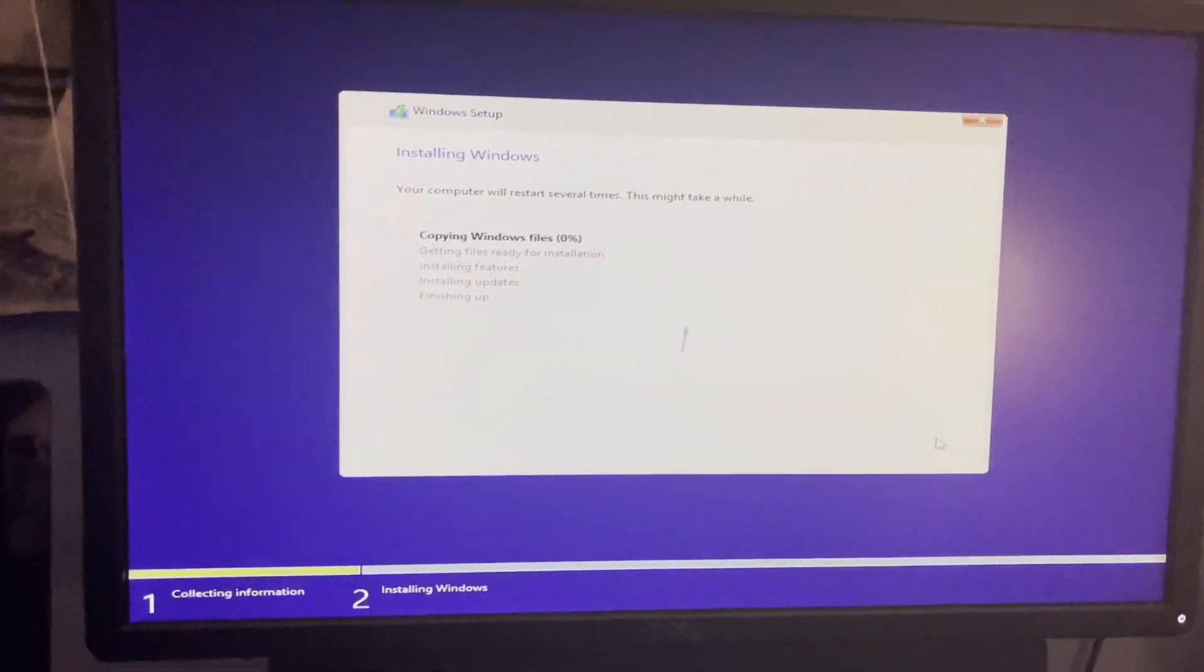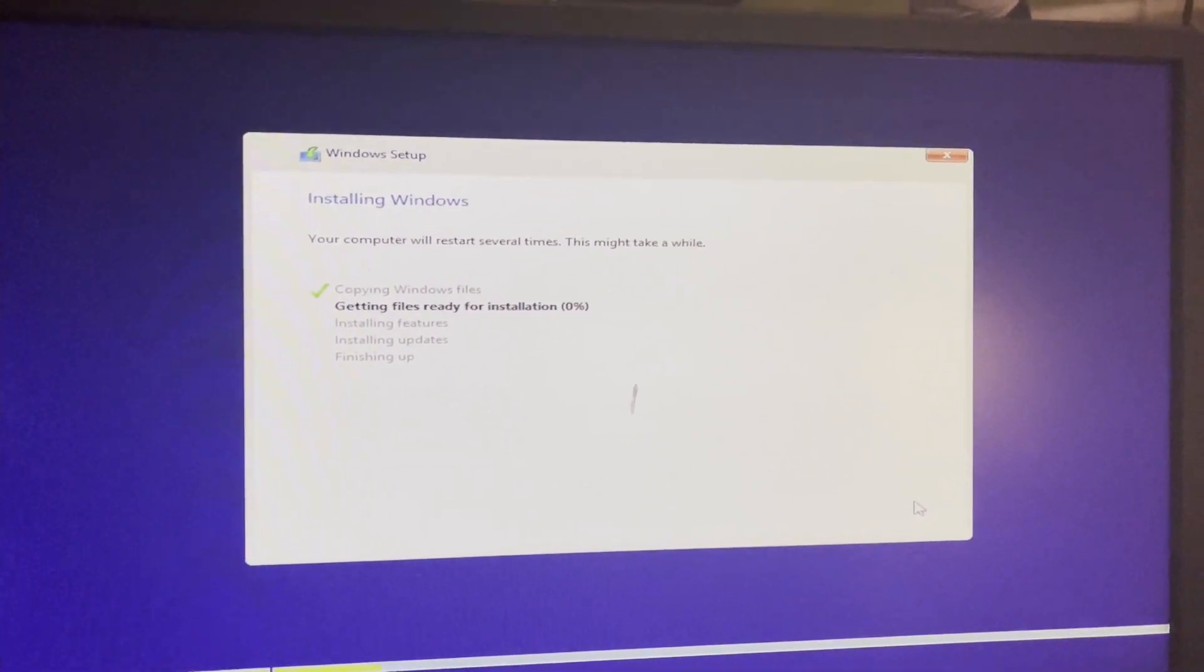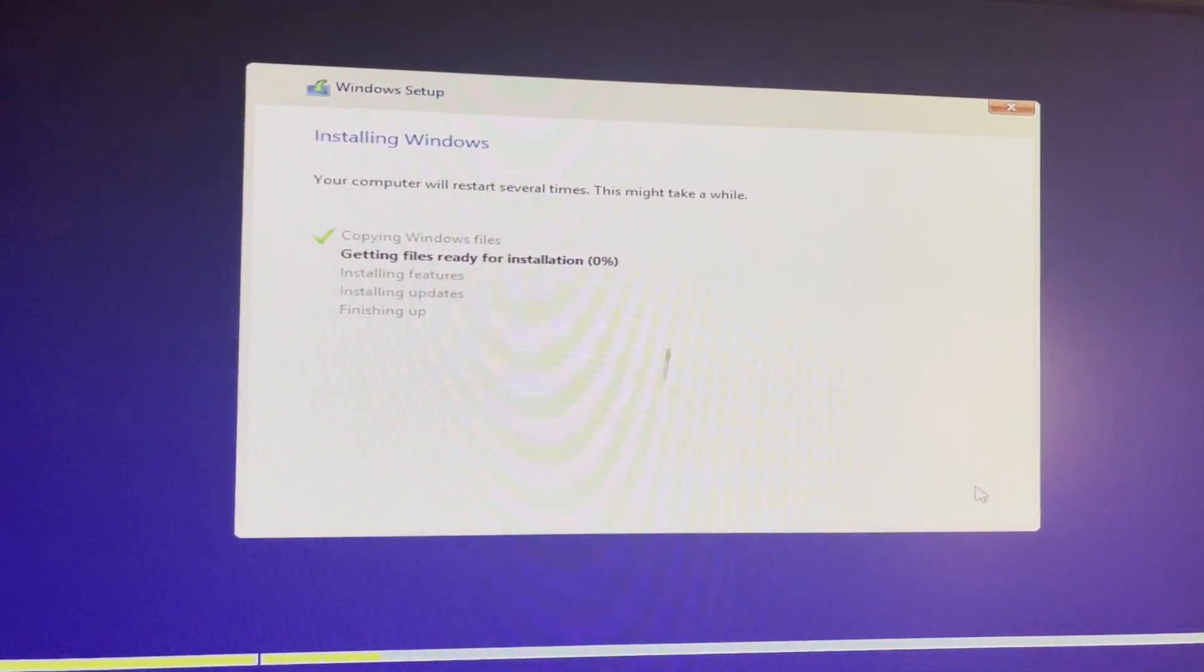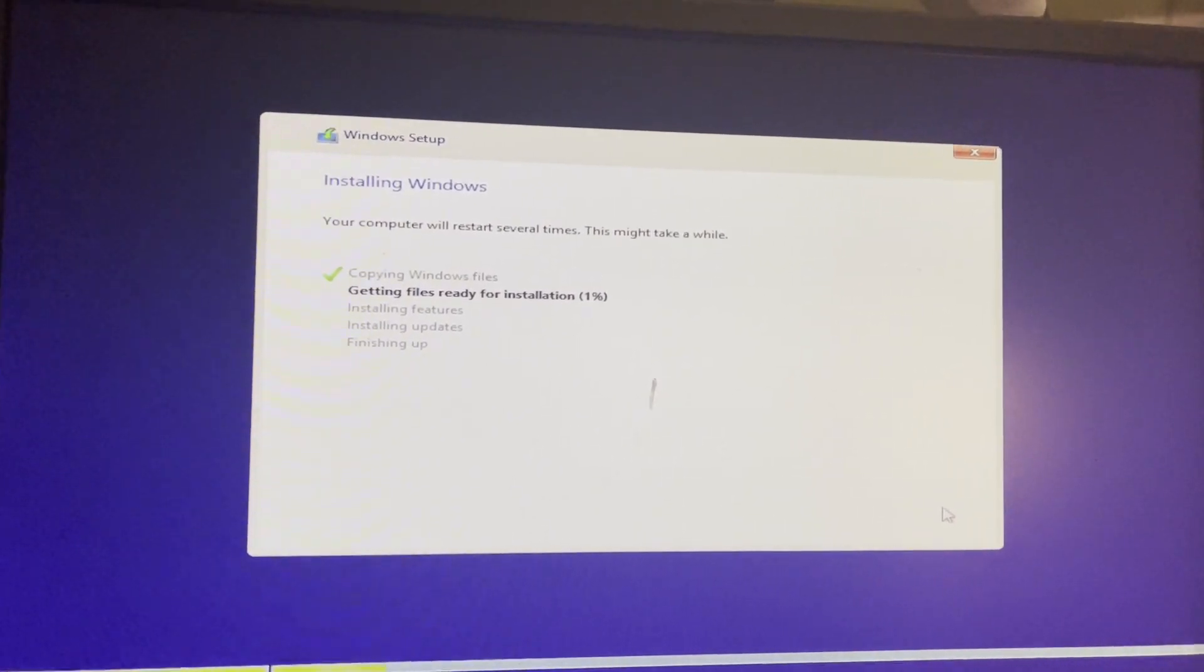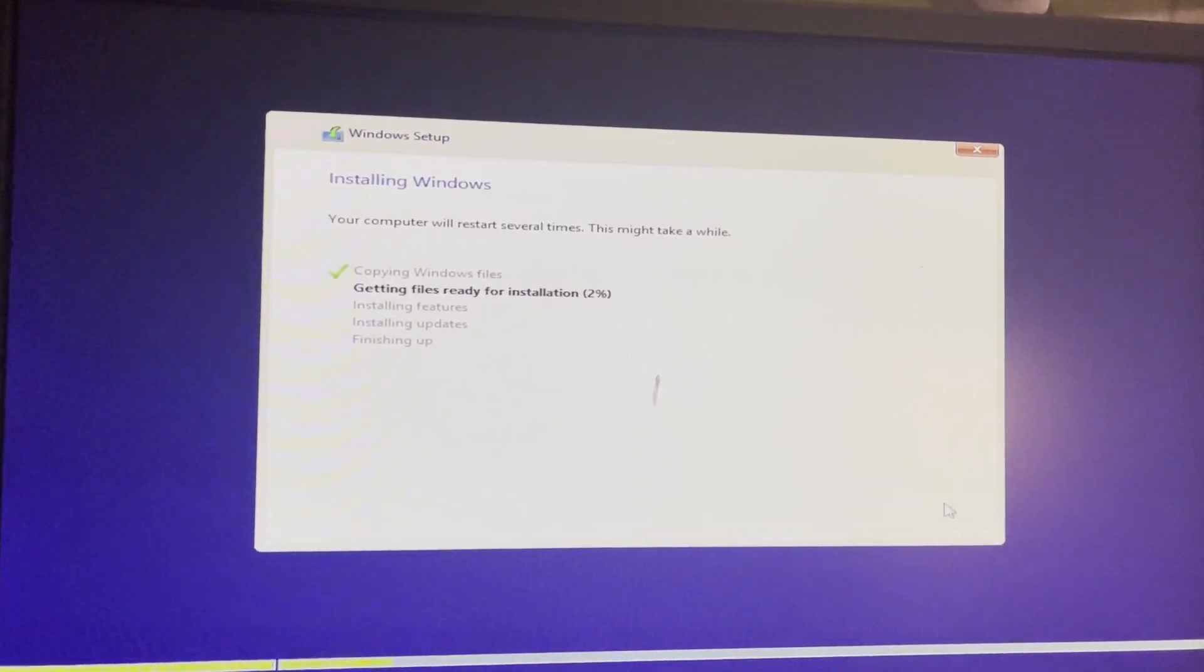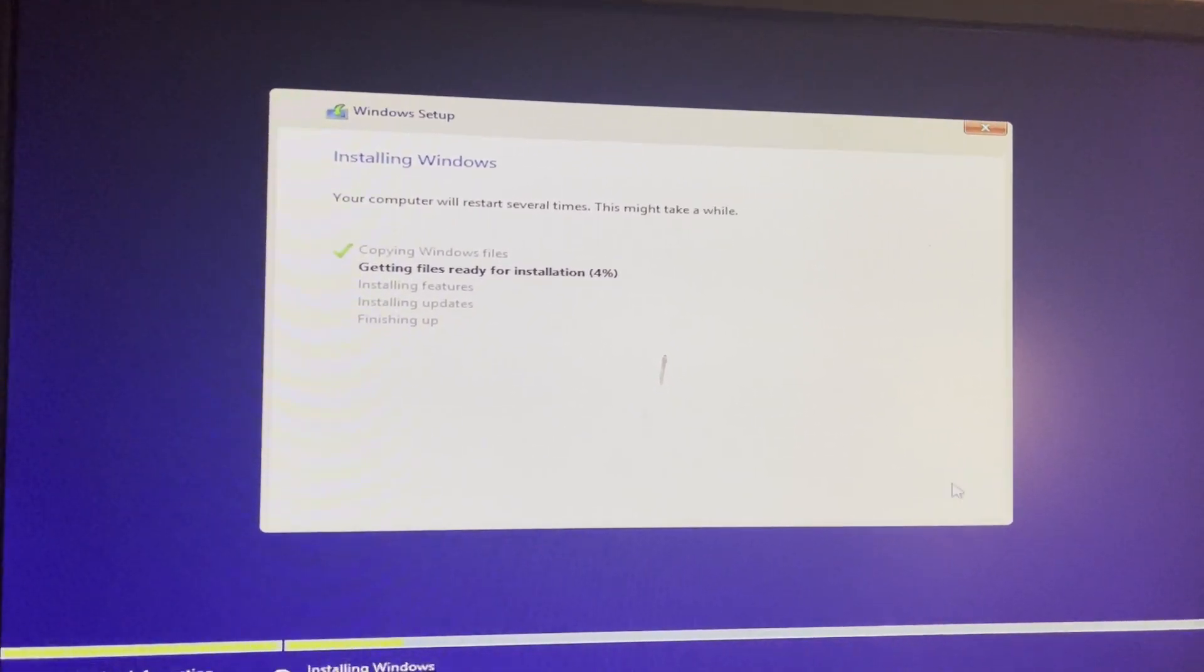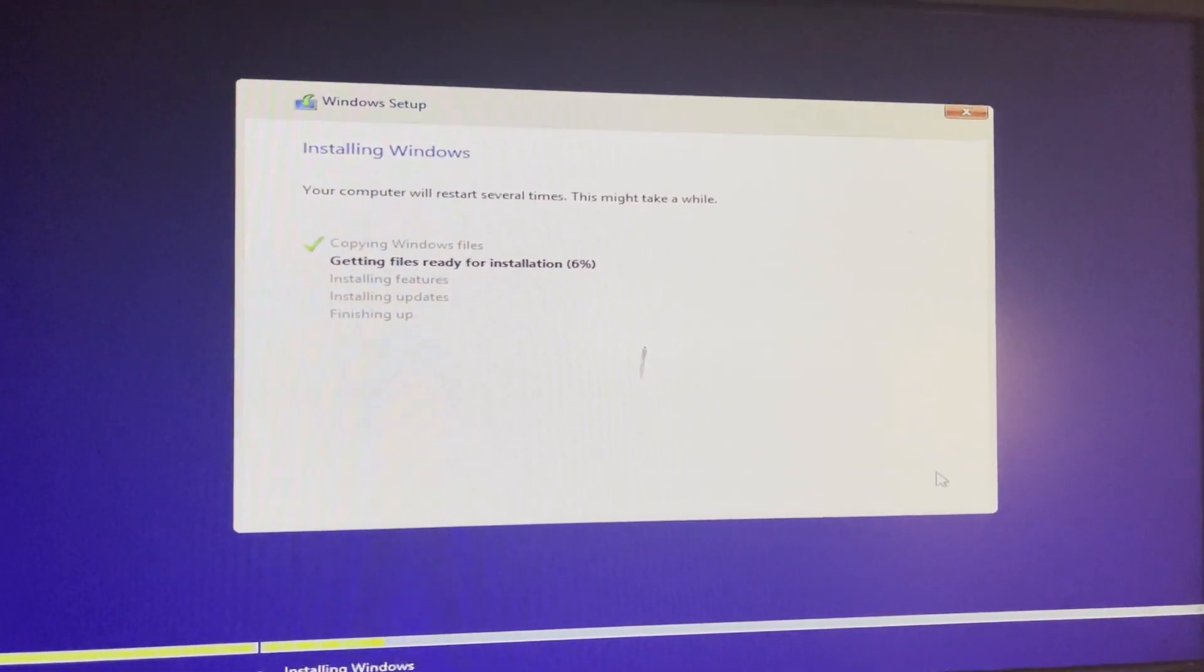So now it's going to be installing Windows. Basically this image that I have is a little bit more up-to-date. I think because I did some testing it has 80 updates that I have to do still, but it's still better than having to do basically 200 updates. So I'm just going to let this install and I will come back when we get to the out-of-box experience to save time.